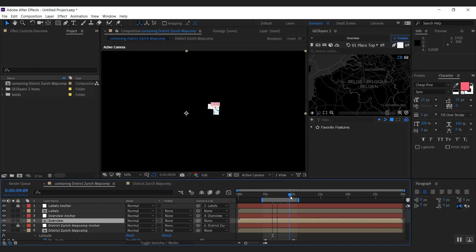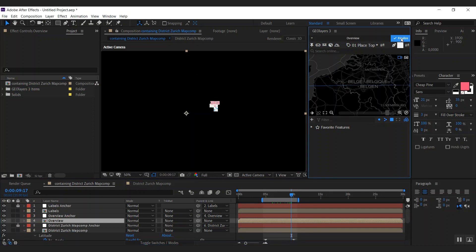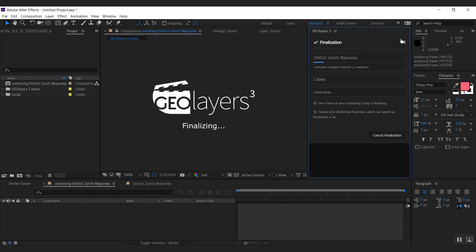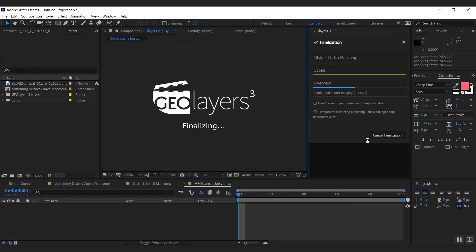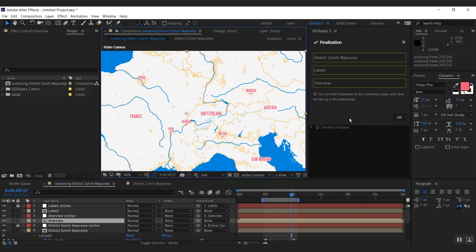If you want to see a map in the finalized quality but don't want to finalize the whole animation, you can simply hold down control or command and click finalize. This will only finalize one frame of your animation. Now this actually looks pretty good.